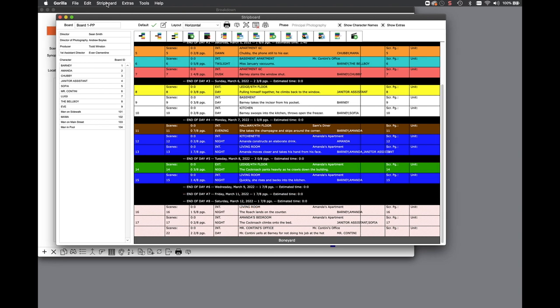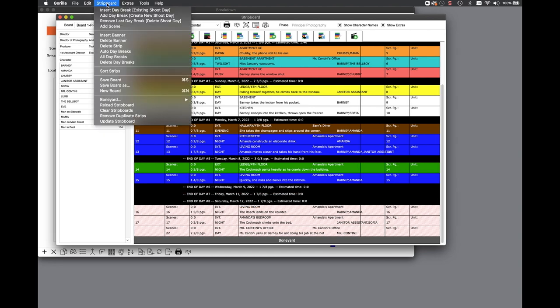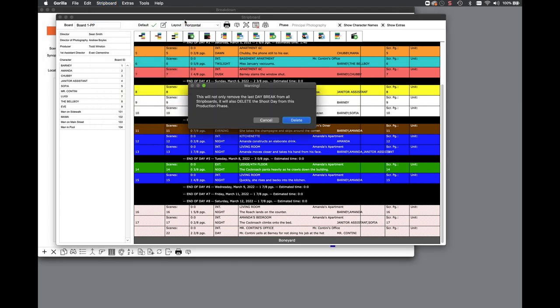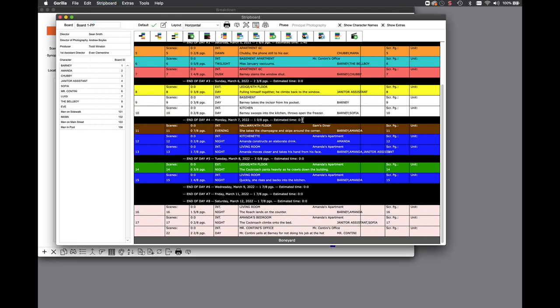Similarly, you can delete the last daybreak by selecting the remove last daybreak delete shoot day option under the same strip board pull down menu.